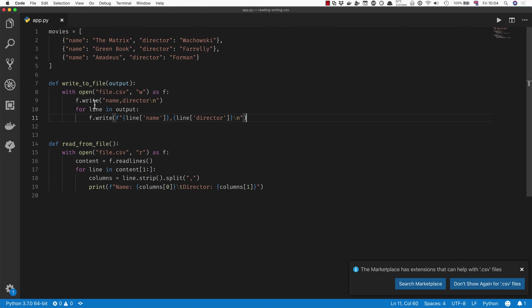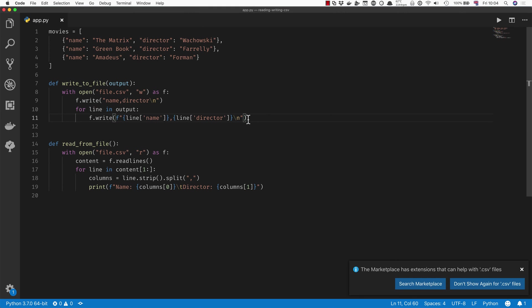Fortunately, instead of doing this, which is what we normally start with, Python also gives us a slightly better approach by using the built-in csv module. Let's rewrite this using the csv module.